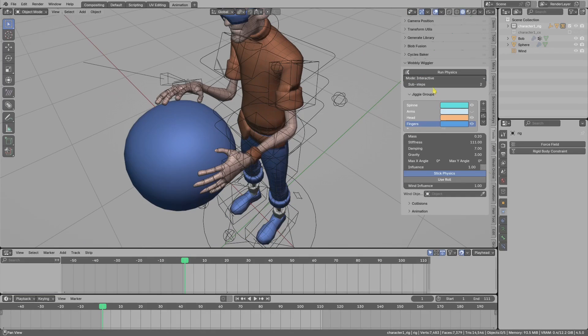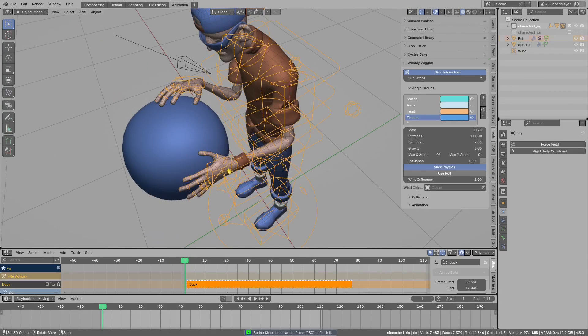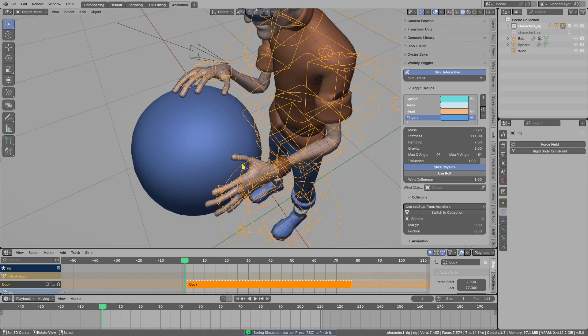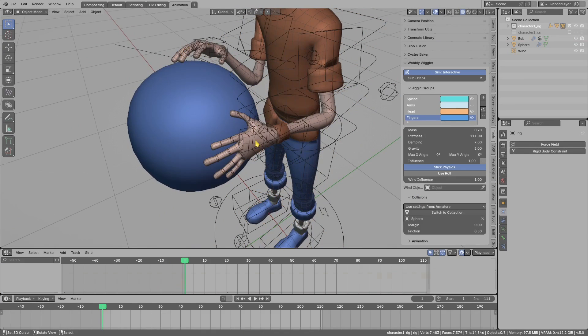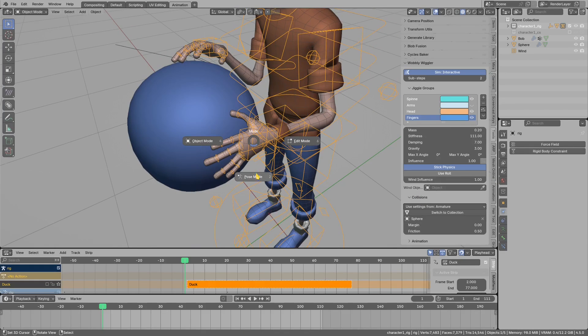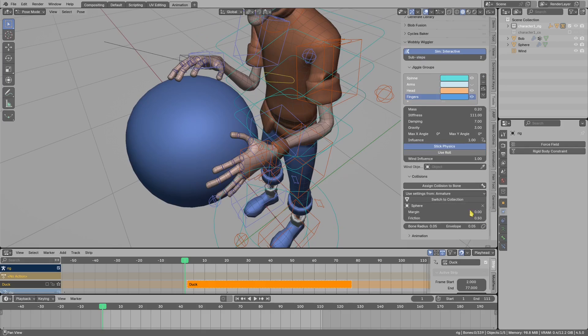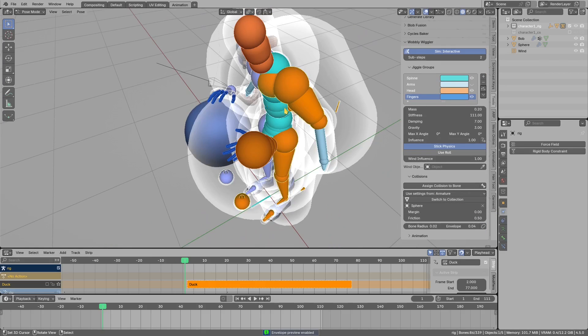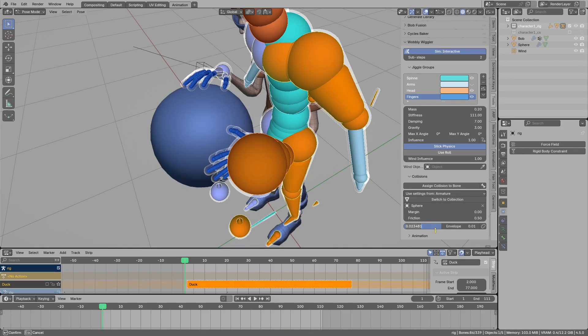The collisions in the Wobbly Wiggler are described by the bone envelope size. To quickly edit those, you can now use the button in here. I will select all the bones and reduce envelope distance like so.